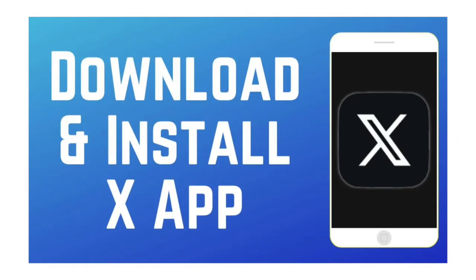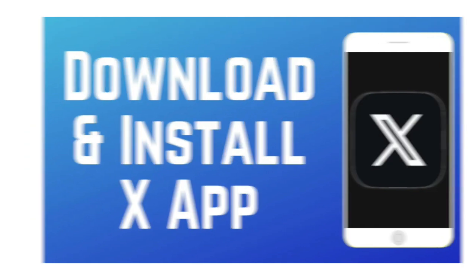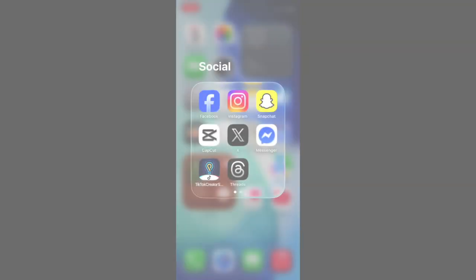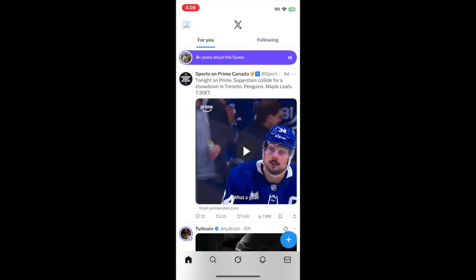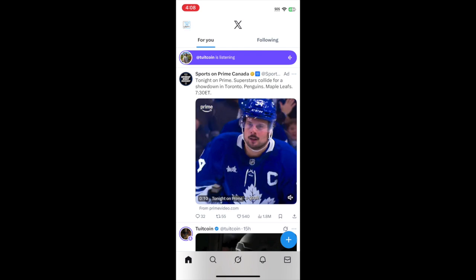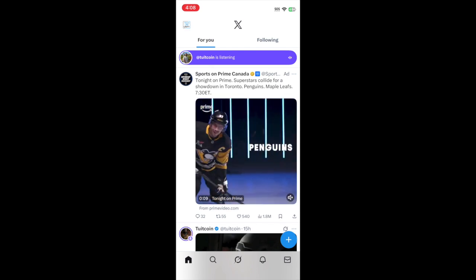If you haven't installed the X app yet, check out this video to learn how to get it. Once you have the X app installed and have set up your account,